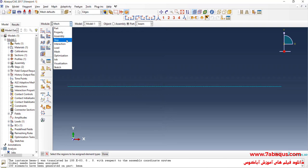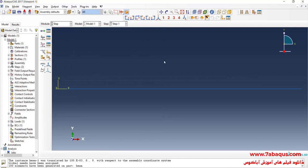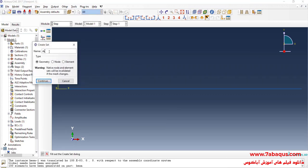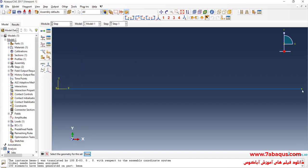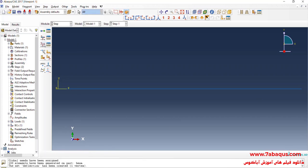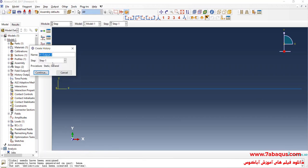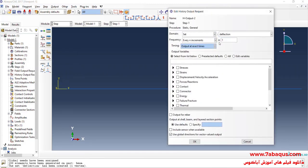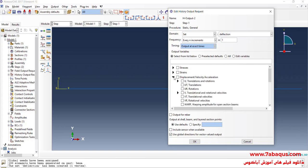In the next step, I will enter the Step module and click on the Tools menu, then Set and Create. I name this set 'Deflection' and select the free end point of the beam. I click on Create History Output, then select Set and choose Deflection. I select U2 — the vertical displacement — and click OK.